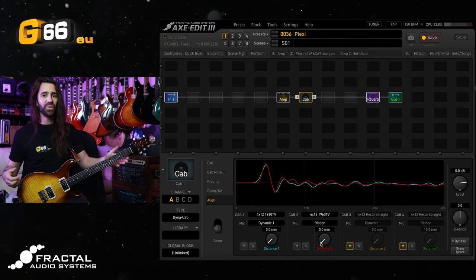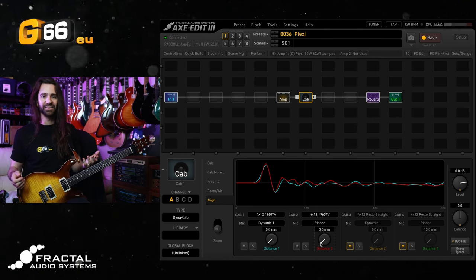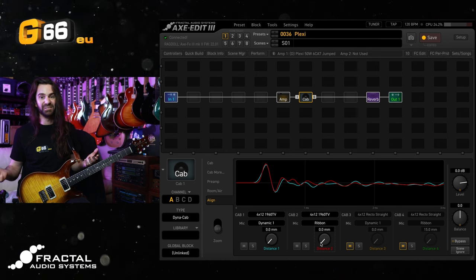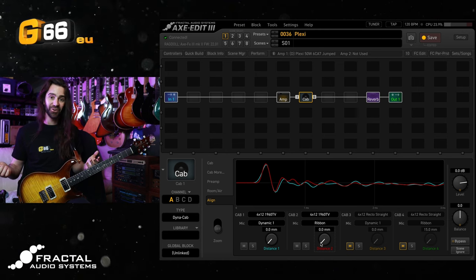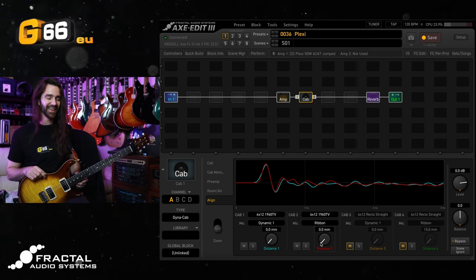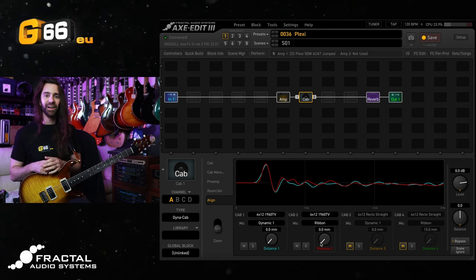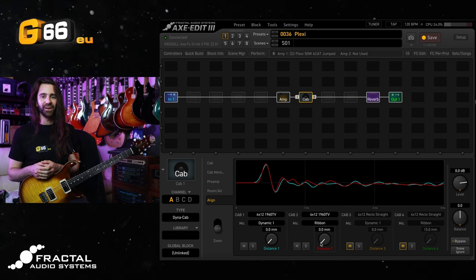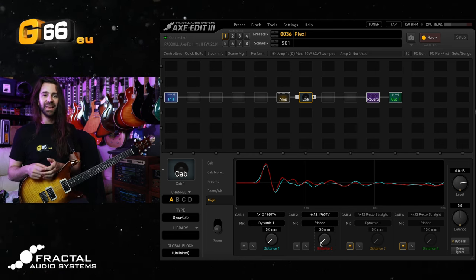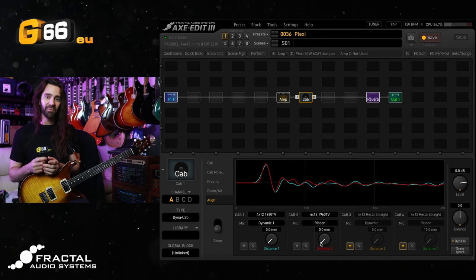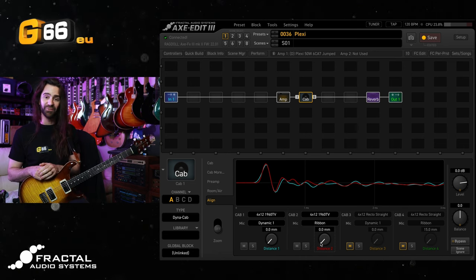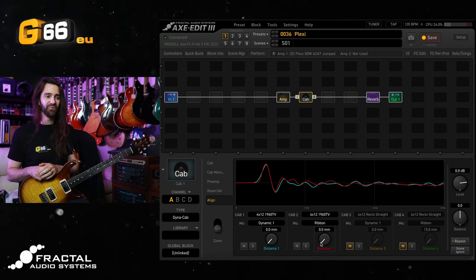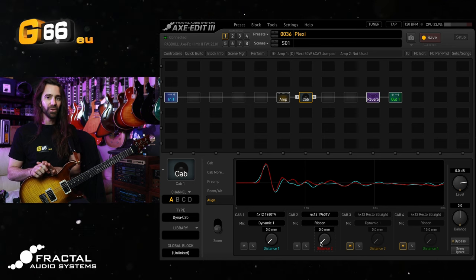Now with the phase way out, it sounds phasey and terrible. Sometimes you want that phasey terrible sound though, so that's how you can get that in there. But a lot of the time when we want a kind of traditional guitar cab sound we want our mics quite closely, not perfectly in phase.